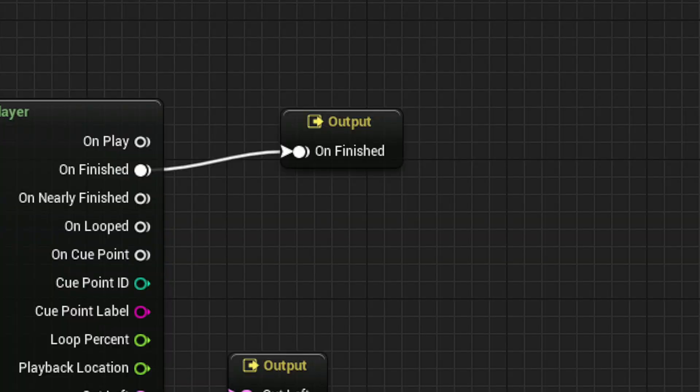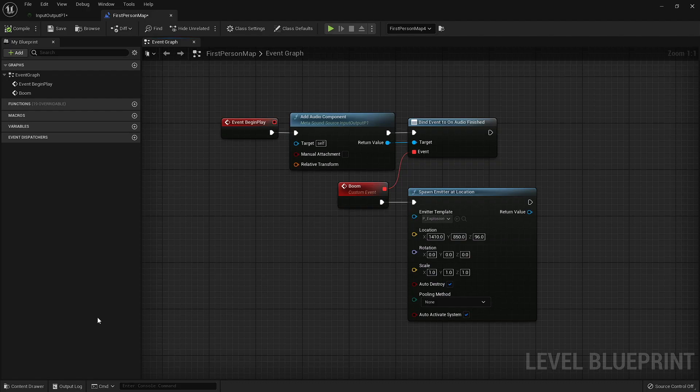The On Finished node allows you to notify the engine when the MetaSound has finished playing. You can use this to help trigger events as soon as your MetaSound has stopped.